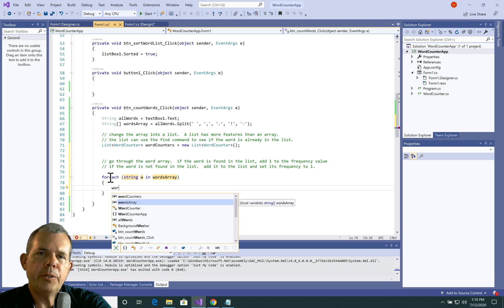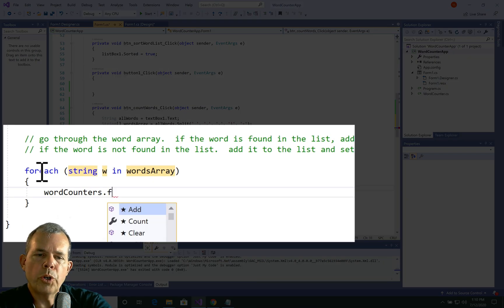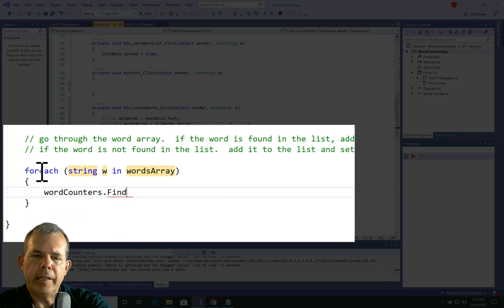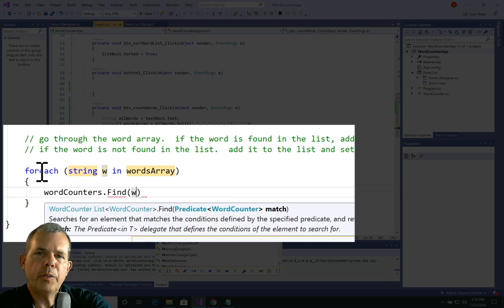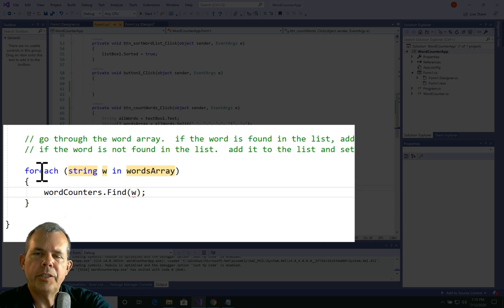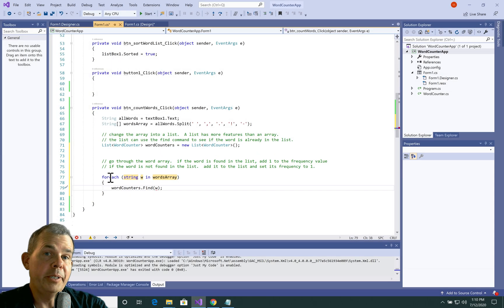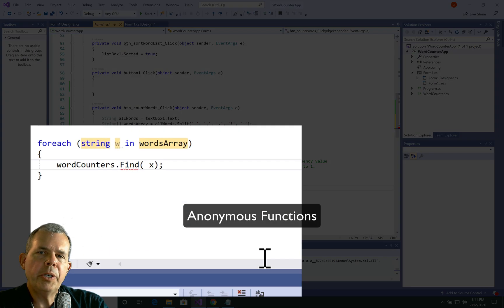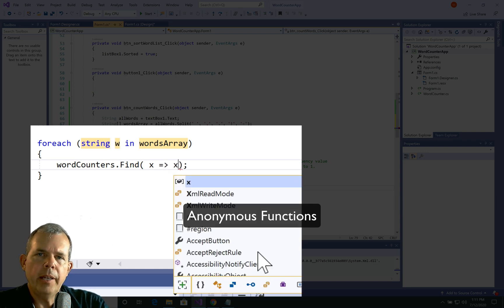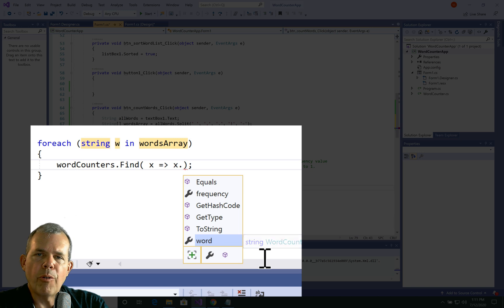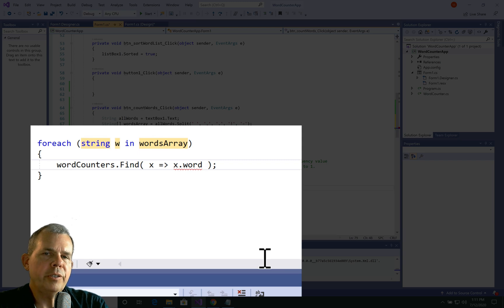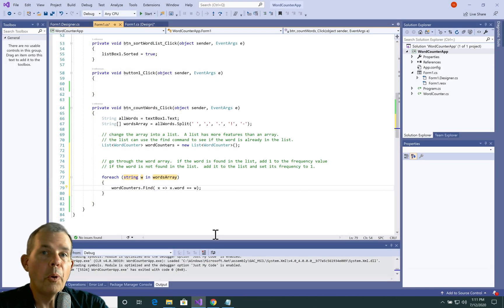The key part is using the Find command. I'm going to use wordCounters.Find. I'd like to tell it to find the string W and check if W is found in the list or not. However, as you can see, I've got a red line — this doesn't quite work like I want it to. I'm going to have to create what's called an anonymous function. Anonymous means it has no name, and it's also called an arrow function. The syntax is a little bit strange — if you want to know more about arrow functions, that's a whole separate lesson.